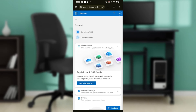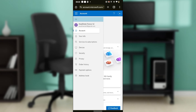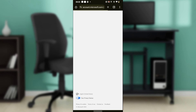Head over to the left corner of the screen and you're going to find the three horizontal lines — the hamburger menu. Click on that and you're going to see several options. Go ahead and click on 'Your Info,' and it's going to take you to the Your Info window.